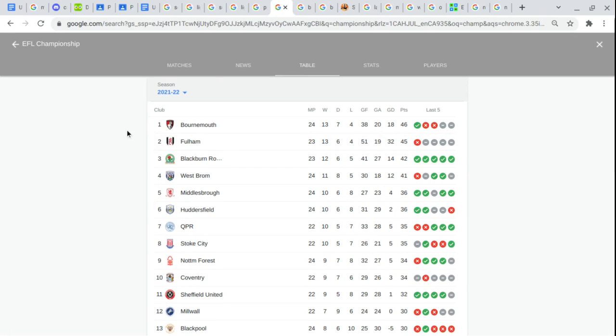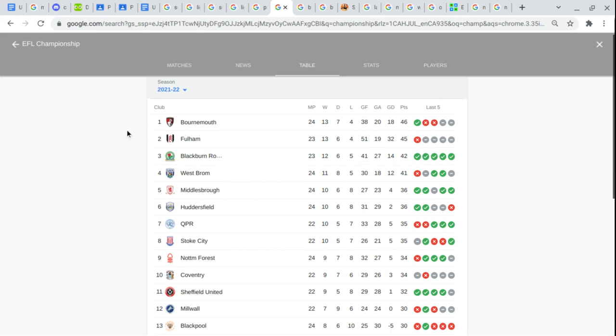Same thing here. Bournemouth. Fulham. Blackburn have a good record. West Brom. Middlesbrough. Sorry. Huddersfield. QPR. Stoke City. Nottingham Forest. Coventry. Sheffield United. Millwall.